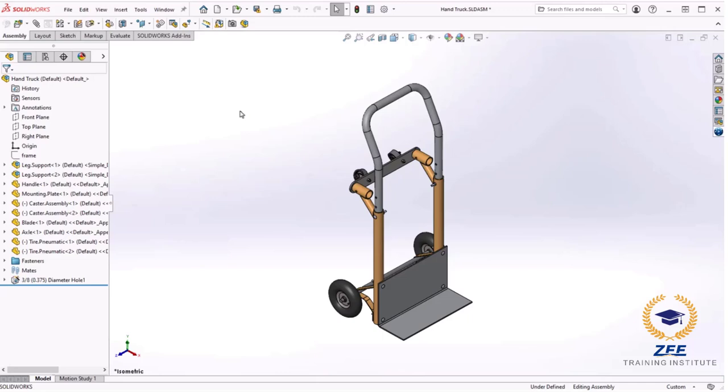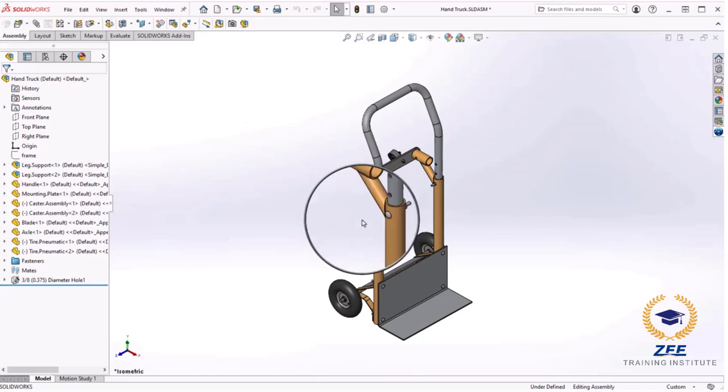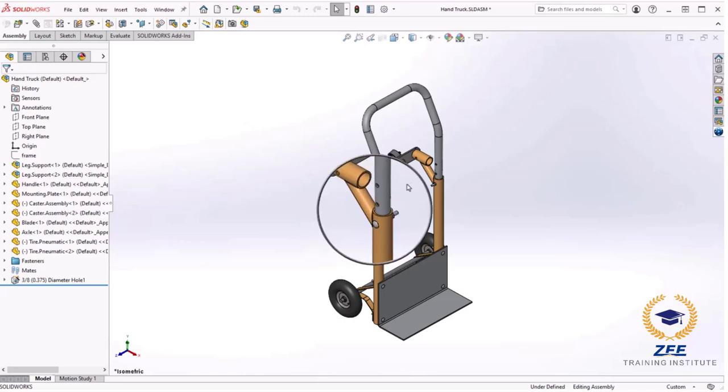Open the existing assembly hand truck. Here I would like to add several configurations on this assembly using a design table. I will begin by creating several configurations that represent the handle at various heights. Notice there are holes in the handle which can be lined up with a hole in the lower leg for different height positions.